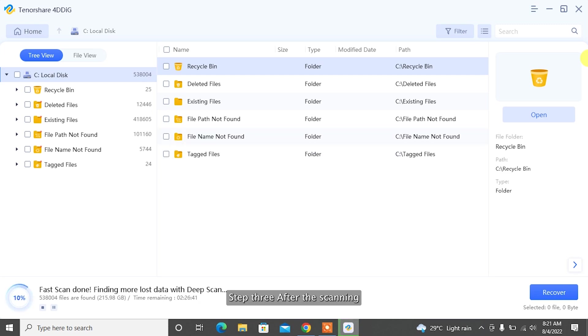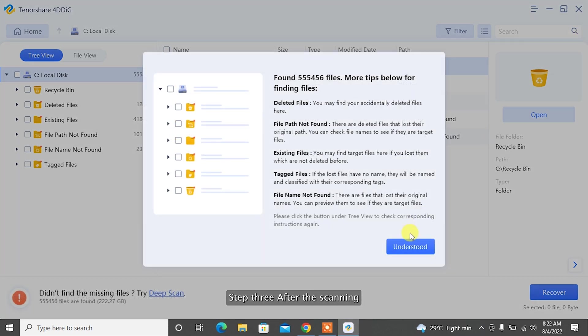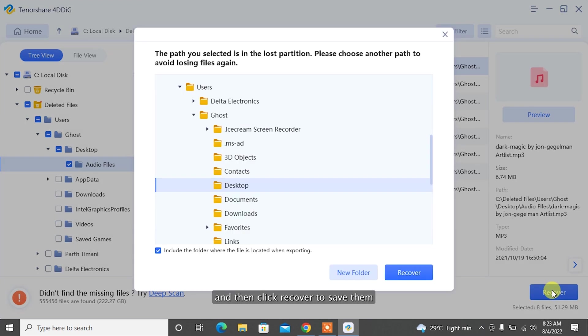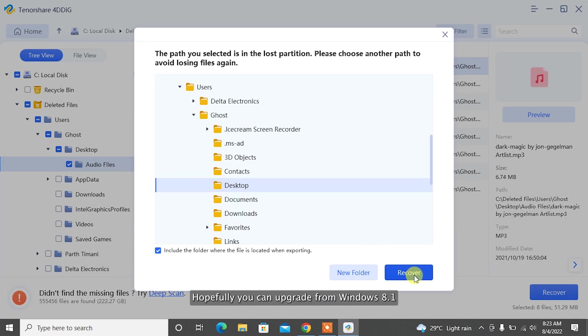Step 3: After the scanning, you can choose files to preview, and then click Recover to save them to a different partition.